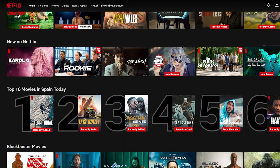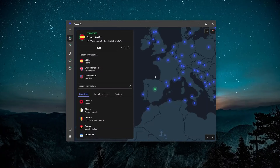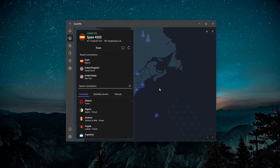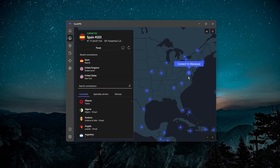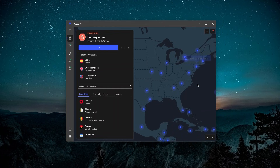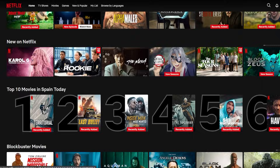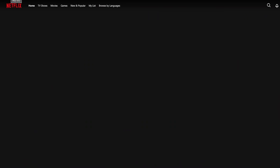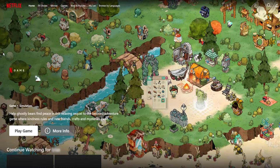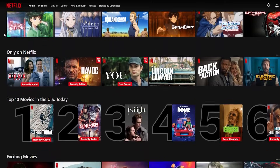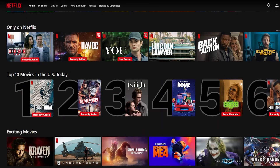Every streaming platform will offer different movies and TV shows depending on your location. Right now, because I'm connected up to Spain in NordVPN, I'm getting access to everything available as if I was in Spain itself. If I go back to the VPN and instead connect up to somewhere in the US — let's connect up to New York — you can see on the left side it's connected to the United States. Now heading back to Netflix and refreshing the page, instead of seeing top 10 movies in Spain, we're seeing the US library. Top 10 movies in the US today.